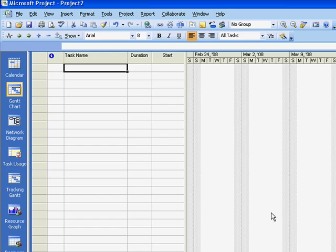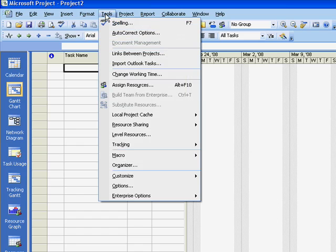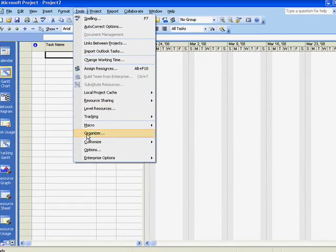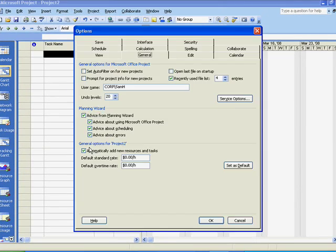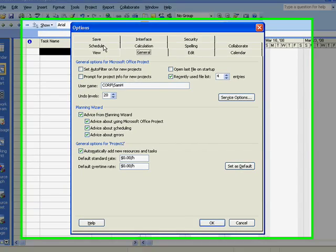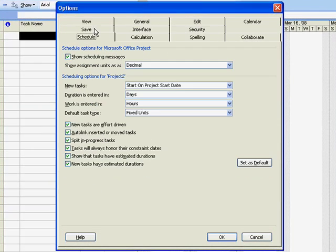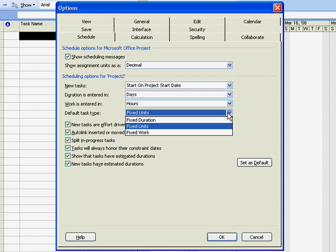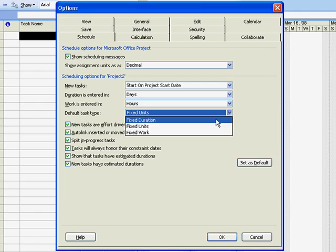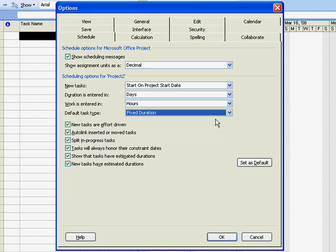To set the default task type, on the menu select Tools, then Options, and the Schedule tab. Here you can set the default task type. This is also the place to indicate whether new tasks are effort driven.